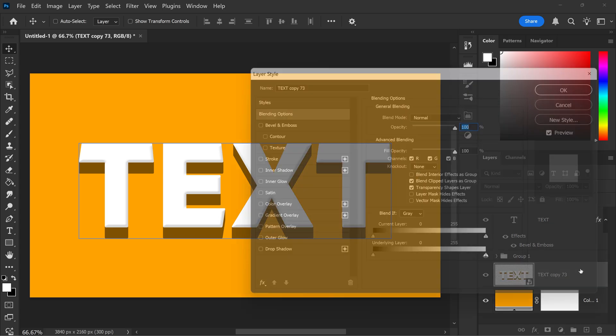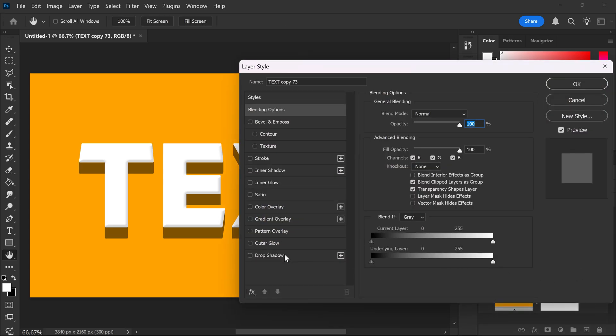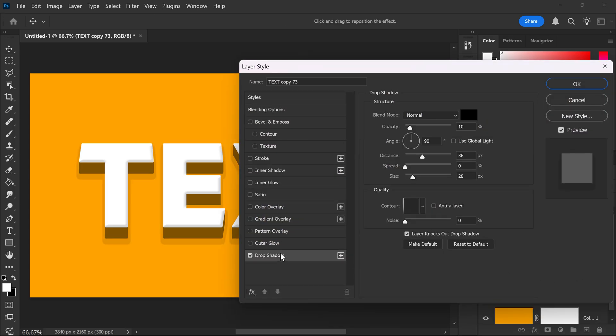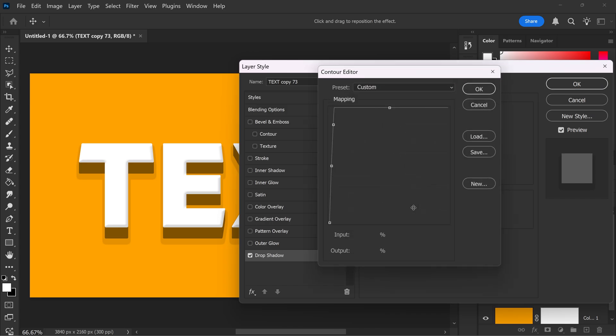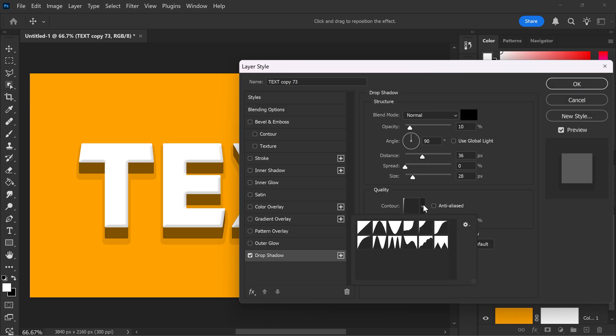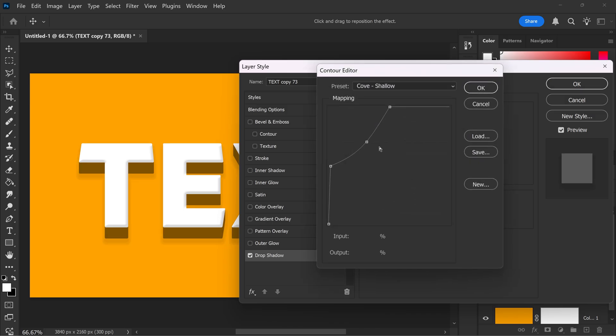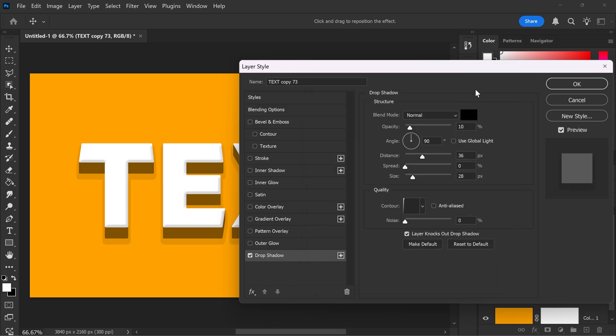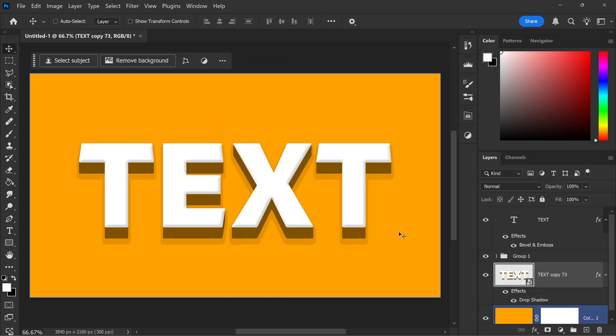Double left click and get yourself a drop shadow. Now for the drop shadow, I've set mine to 90, distance to 36, 28 for the size. And for the contour, you just want to set it to this one from the default one. And then if you left click on here, you can ramp this all the way up, which will make it more aggressive. And I've set it to 10% for the opacity. And that's pretty much it.